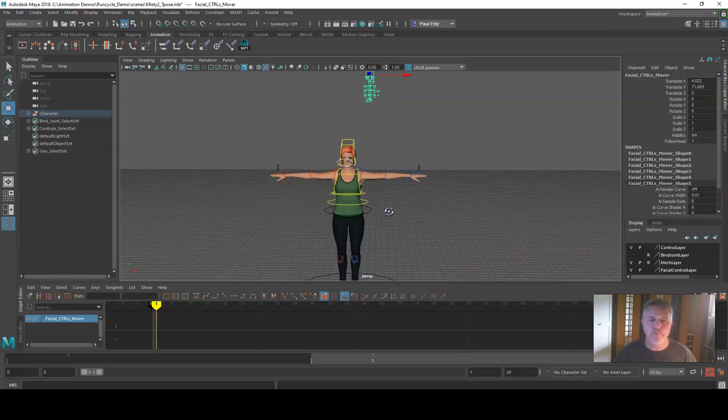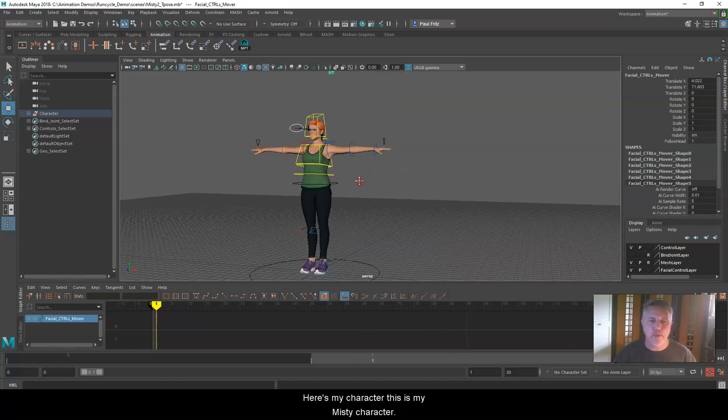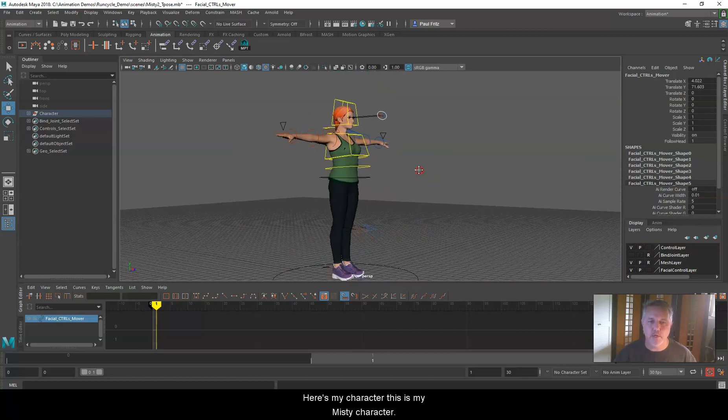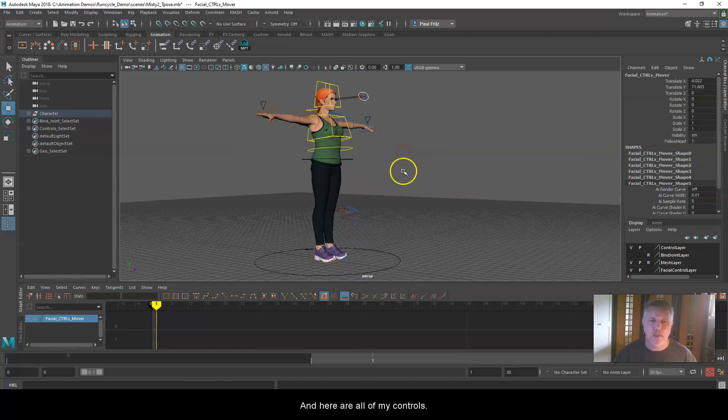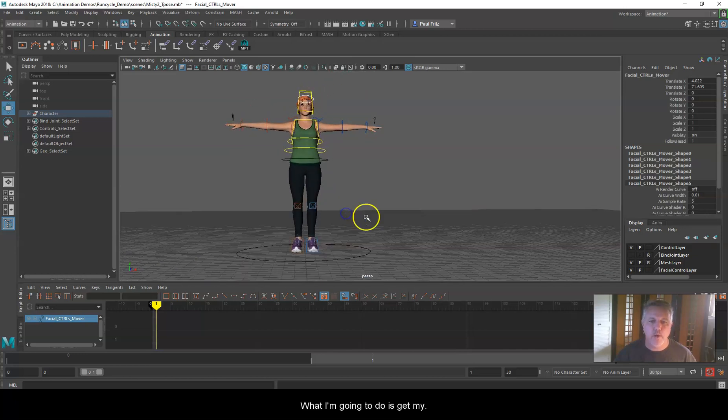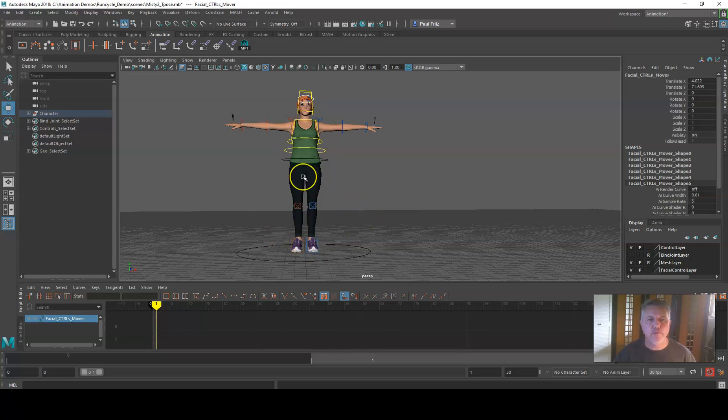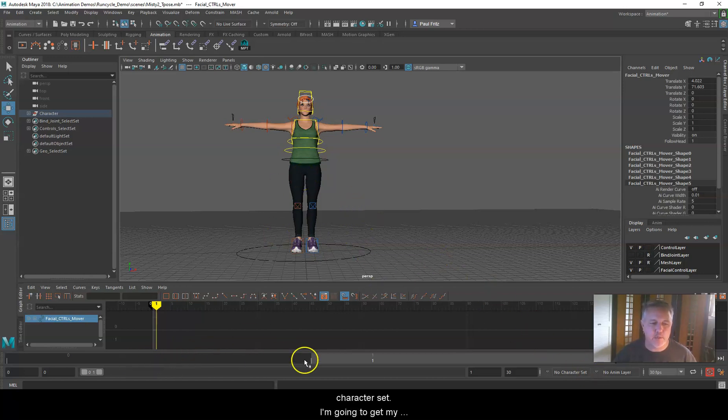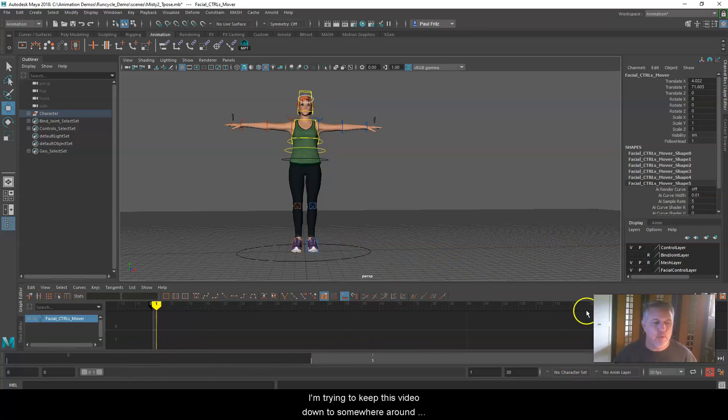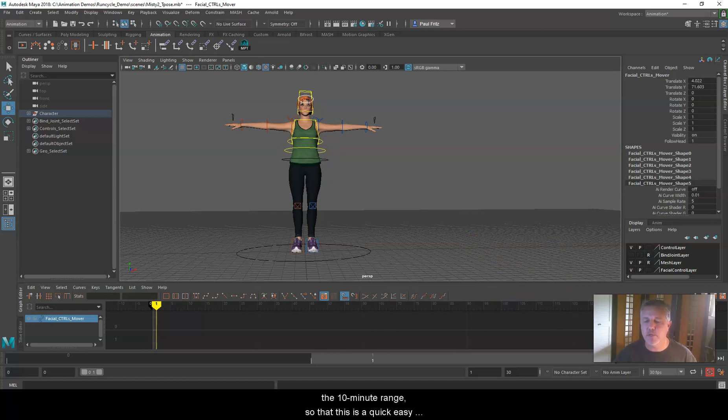Here's my character, my Misty character, and here are all my controls. What I'm going to do is get my screen set up, create a character set, get my preferences set up down here, and I'm trying to keep this video down to somewhere around the 10-minute range so that this is a quick, easy tutorial to follow.